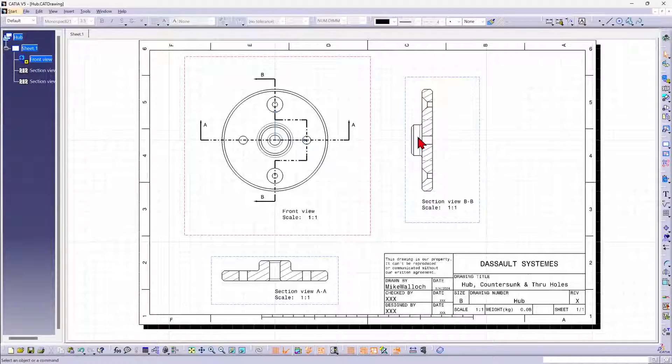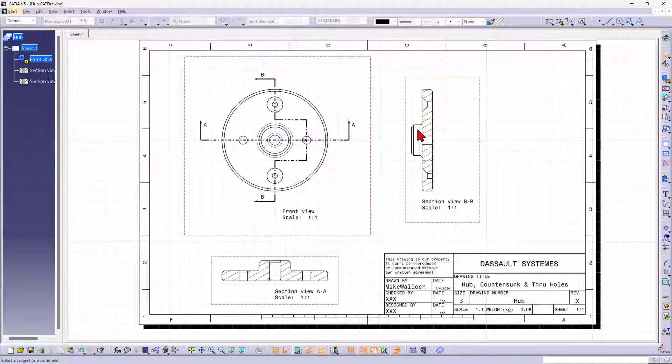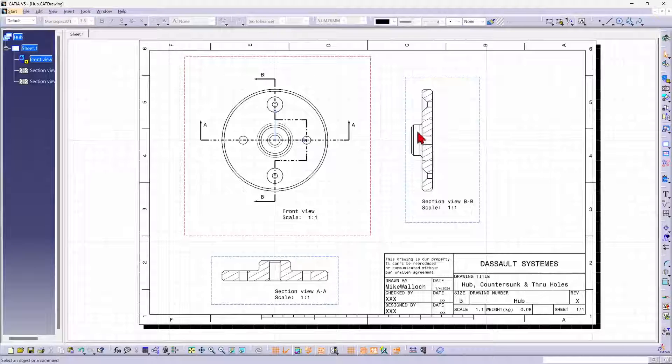And now we have a section line passing through the two countersunk holes and one of the through holes. The hub is visible, or rather the central portion of the hub is visible, but not sectioned.